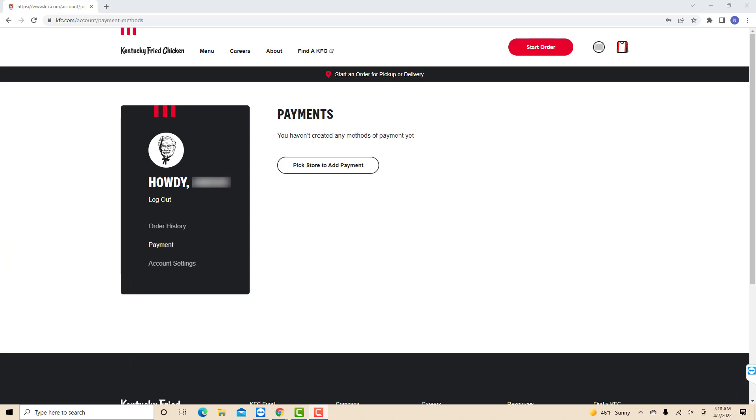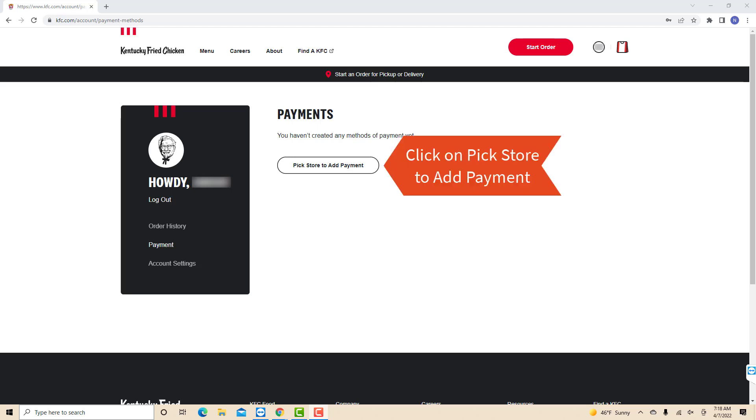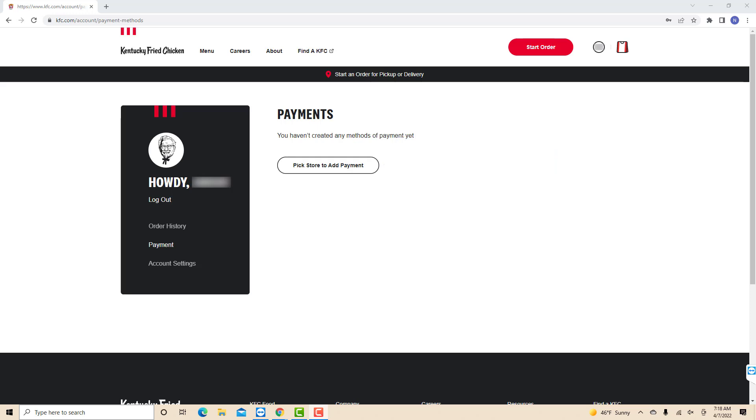If you haven't picked a store yet, you need to pick first before adding a payment method. To proceed, click on pick store to add payment. But if you already picked a store, skip this part.